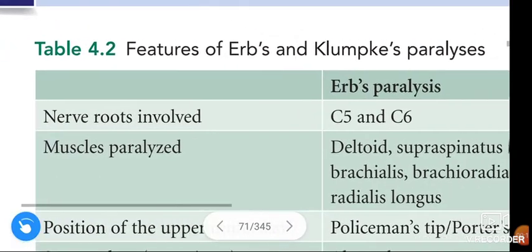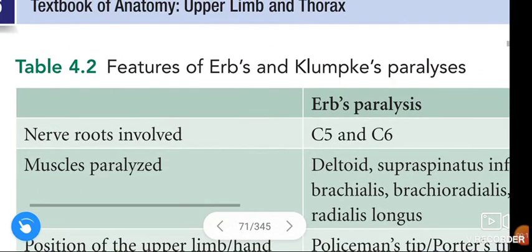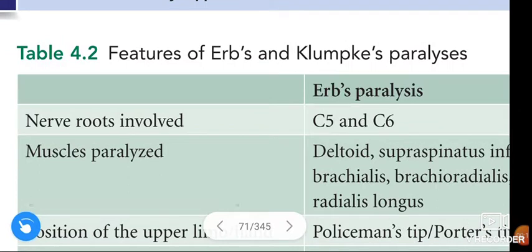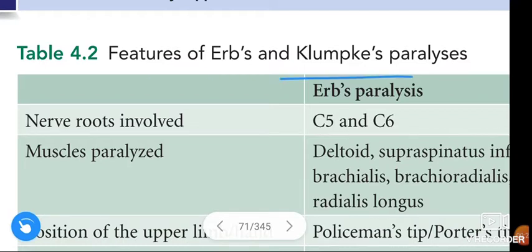Before going to the topic, please do subscribe to my channel. If you like my explanation, please subscribe. Coming to the topic: features of Erb's Paralysis and Klumpke's Paralysis.